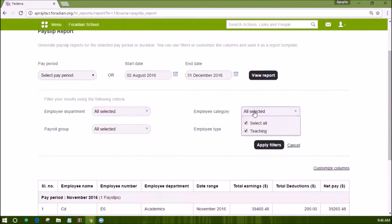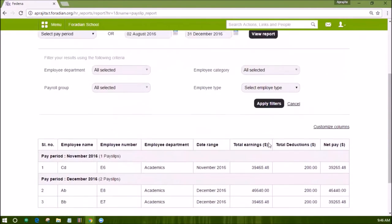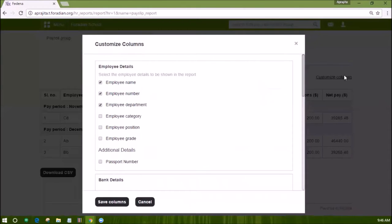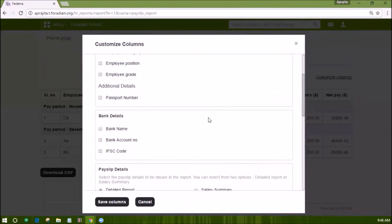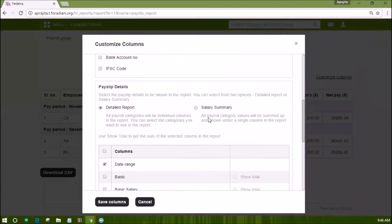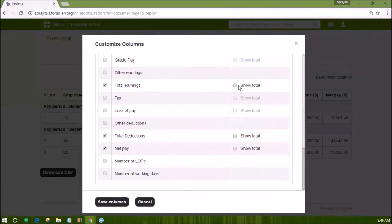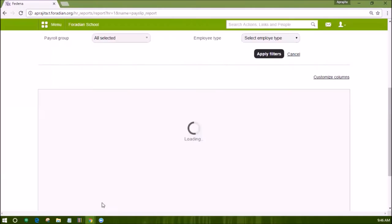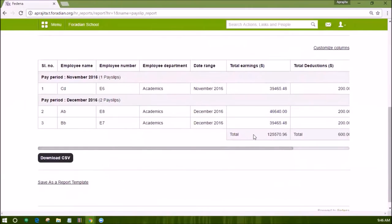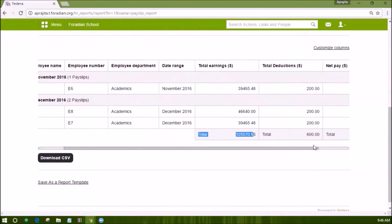You can also add or remove the columns that you see in the report by clicking on the customize columns link. You can select or deselect the details which you want to see in the report. For example, under the columns heading, I have selected show total options for earnings, deductions, and net pay. After you save these settings, the same will be reflected in the report.